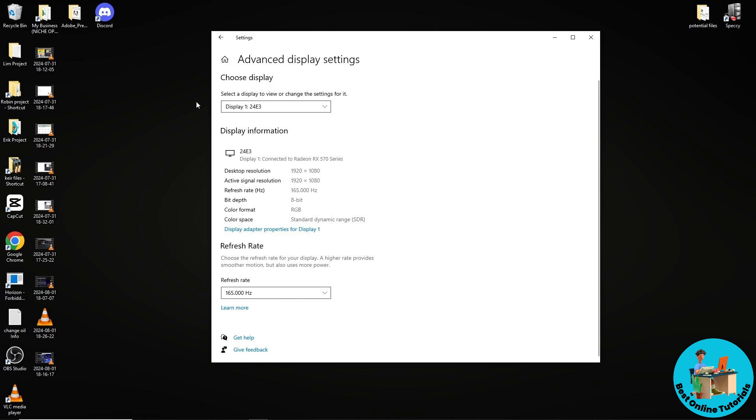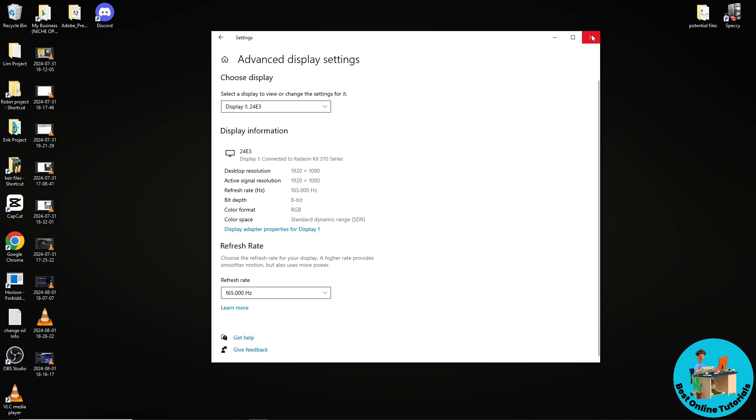Another option you have is if you are playing a game, open up your game, go to the settings, and make sure you turn on the V-sync option. From there you should be able to fix the issue as well.